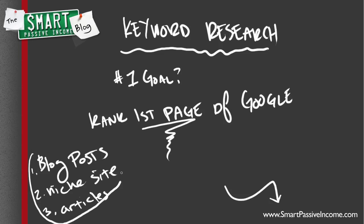So if you're doing any of these things, writing blog posts, creating niche sites, or writing articles, you've got to remember you've got to want to rank on the first page of Google. So how do you do this? How do you properly do keyword research if you're doing one of these three things?